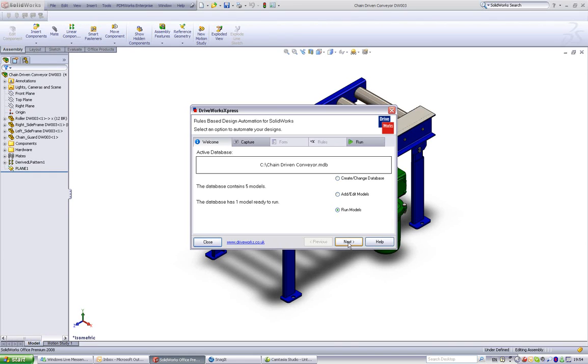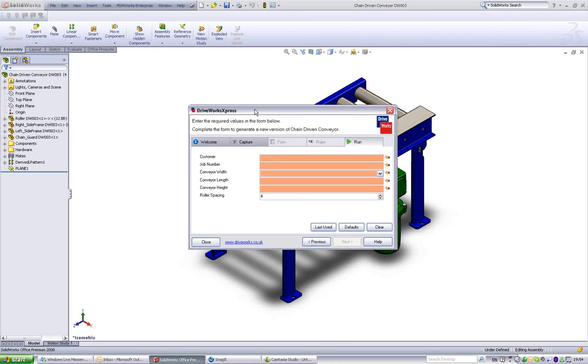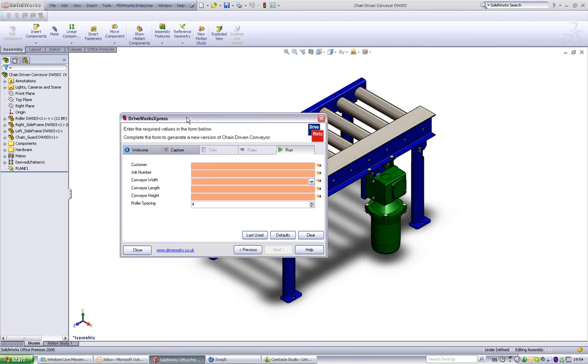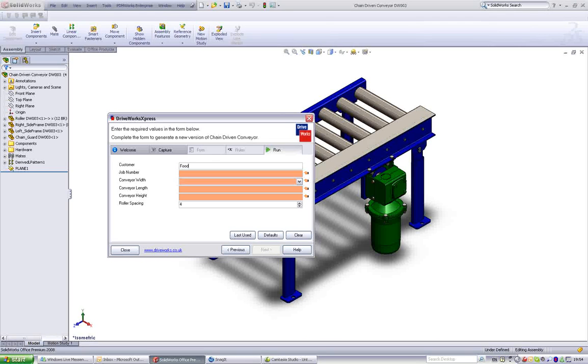Once set up, the simple form in the DriveWorks Express project can be used over and over again to generate many different size conveyors and the associated drawings automatically.